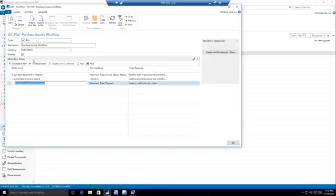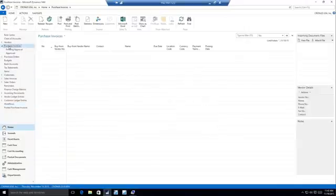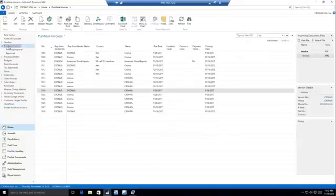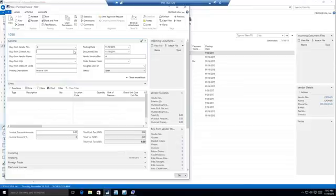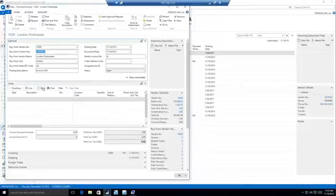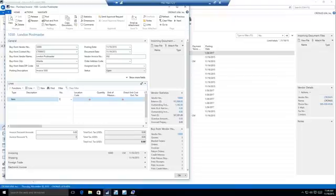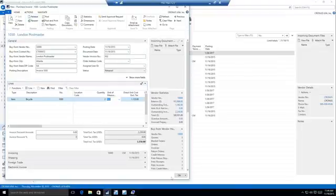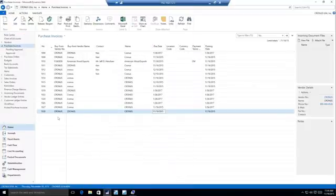So again, we'll go ahead and we'll enable this. And as soon as the workflow is enabled, then it's live. So now if we go ahead and we create another purchase invoice. And we'll release that. So you guys can see that document went away as soon as I closed that window.